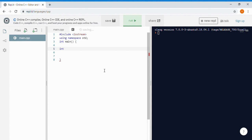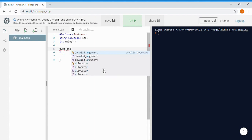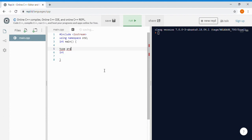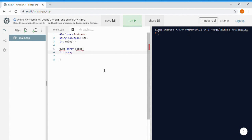Now let's see the syntax of an array. First you have to specify the data type — for example, integer. Then you specify the name; let's call it 'array'. Third, you write the brackets and specify the size of the array — for example, a size of 10 — then a semicolon. This is the syntax for making an array.